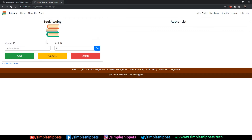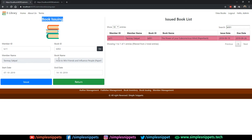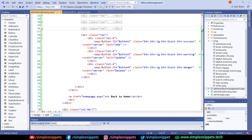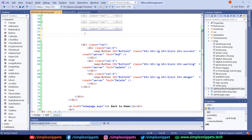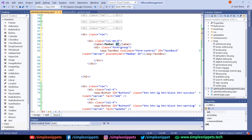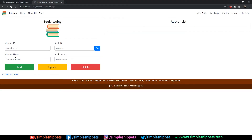Save and refresh. We have Member ID and Book ID. We also need to change the placeholders to Member ID and Book ID accordingly. Next we need Member Name and Book Name rows. Copy the entire row, paste it, change the label to Member Name with placeholder Member Name. Copy that division again for Book Name, change the placeholder to Book Name. Save and refresh — Member Name and Book Name text boxes are added.